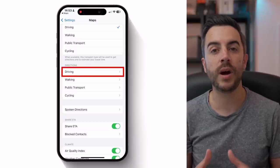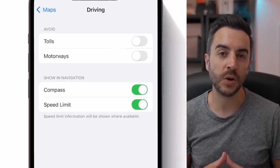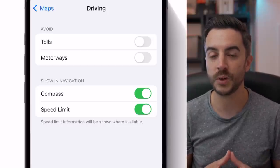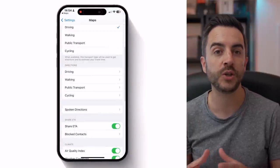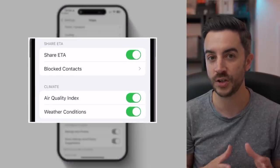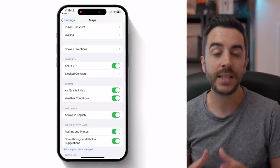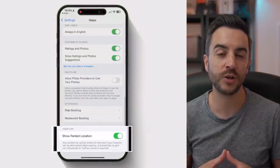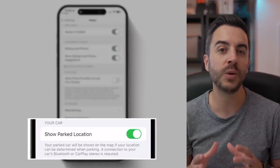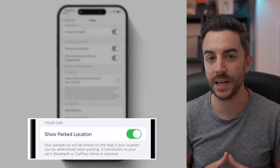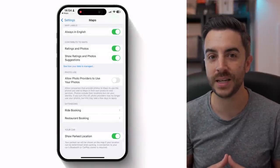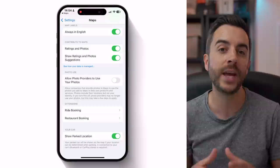If you tap into Driving underneath Directions, for example, you'll see that you've got a section called Show in Navigation, where you can toggle the compass on or off, as well as the speed limit. Further down this list, you've got the option to allow you to share your ETA with someone, to toggle the air quality index and weather conditions on or off in your map, and down at the very bottom of this page, you've got a really useful option called Show Parked Location. With this toggled on, your phone will attempt to intelligently work out when you've parked your car and will automatically make a mark of it on the map. This can come in really handy if you need to navigate your way back to it at a later point when you've forgotten where your car is parked.